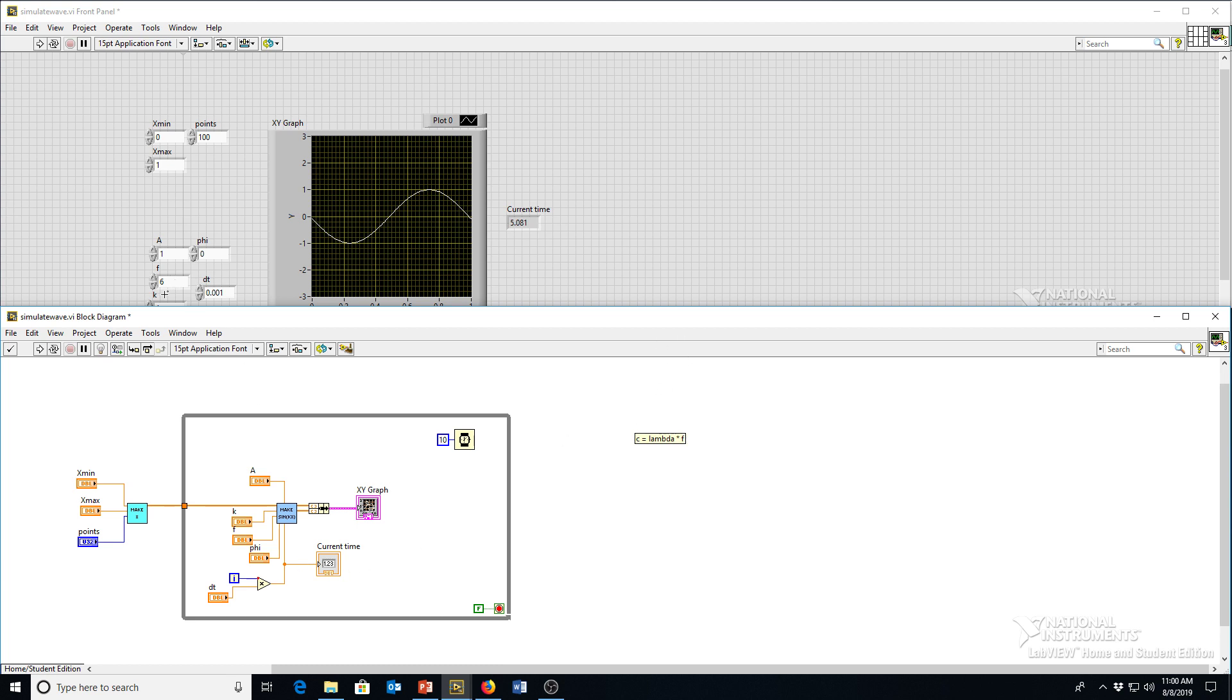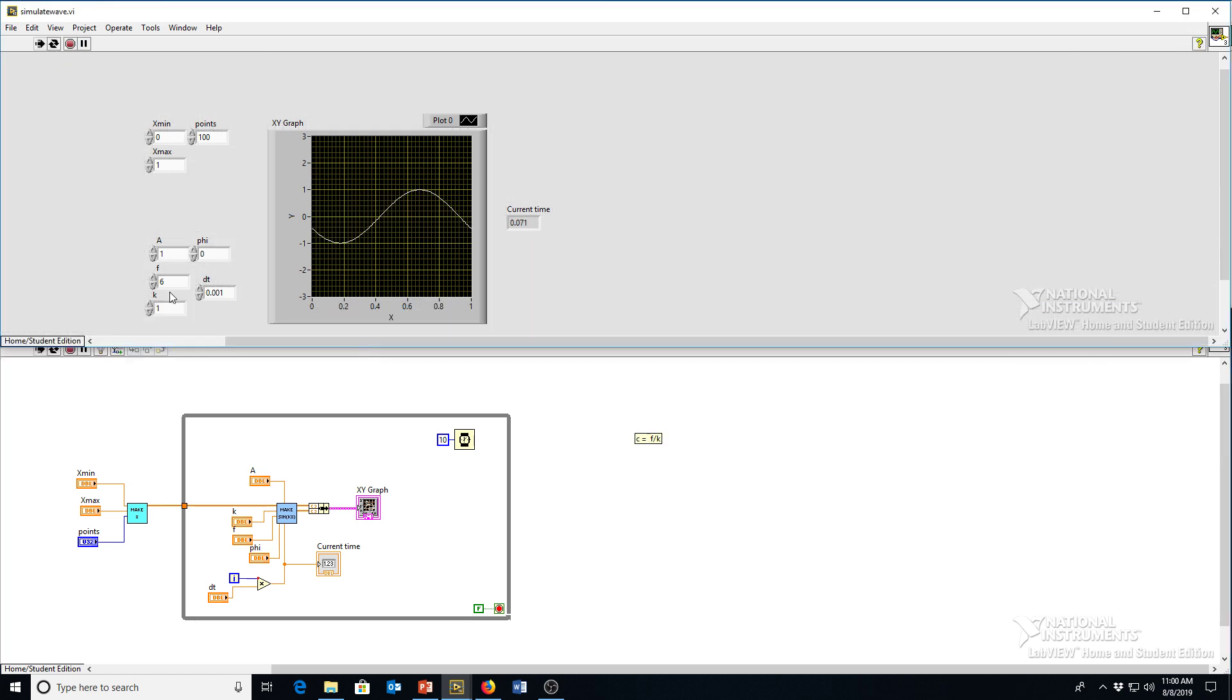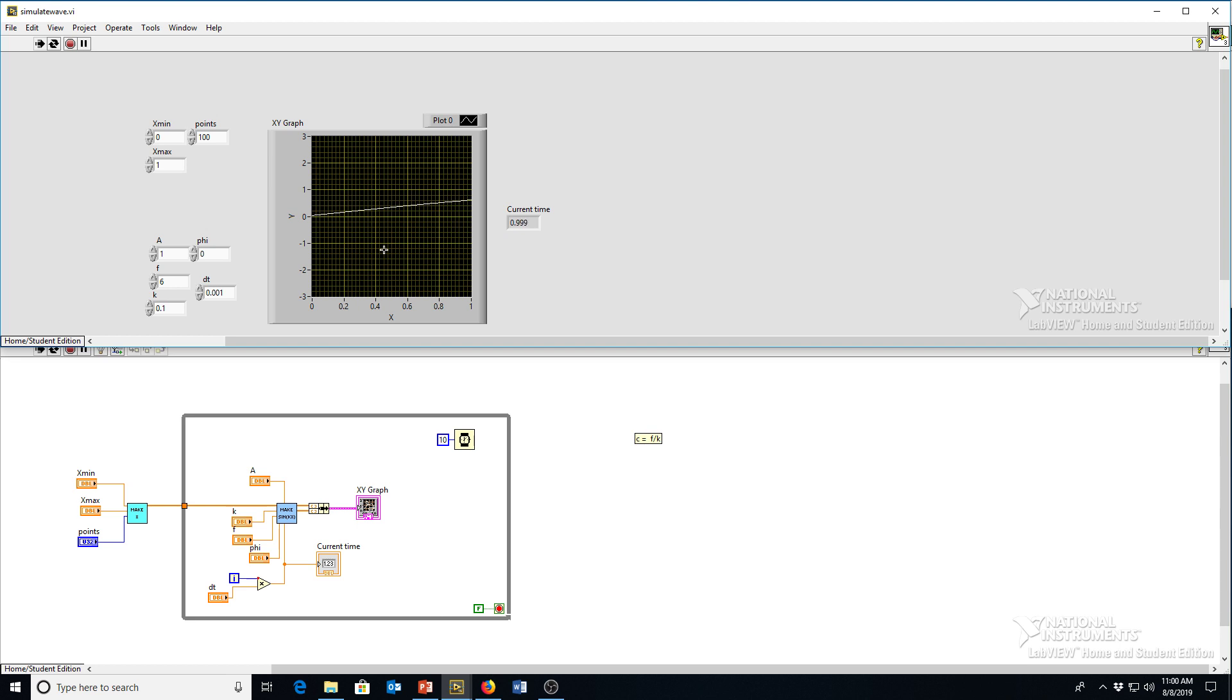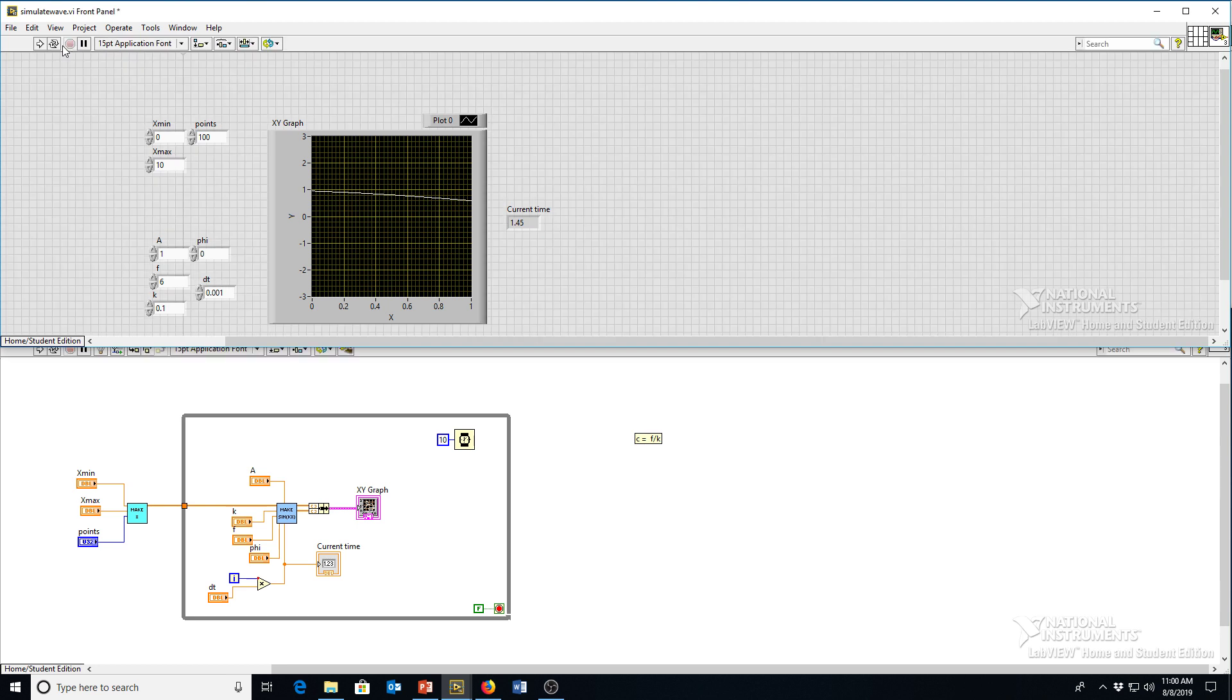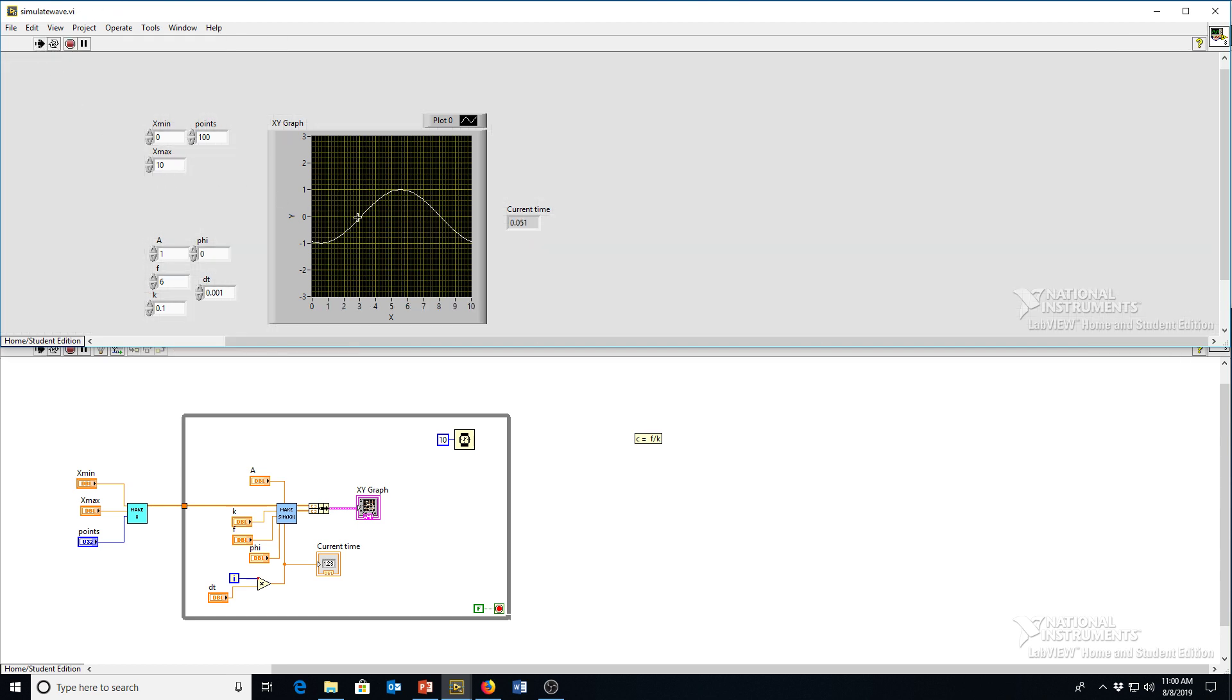We have our wavelength defined as a K. So it's one over K. So this is actually going to be speed equals F divided by K in terms of what we have here. So if we decrease the wave number, we should also see the speed increase. So let's try that. There we go. And our wavelength has gotten a lot stretched out too. So we're only seeing part of it. I can increase the X range here that we're looking over.